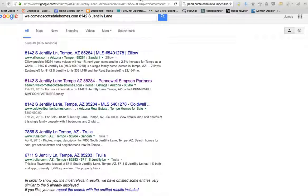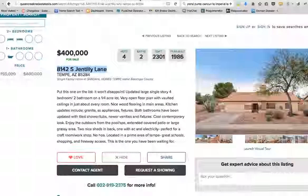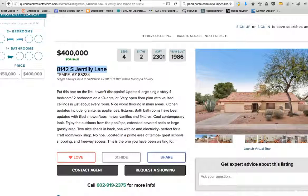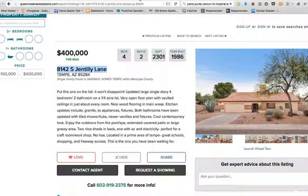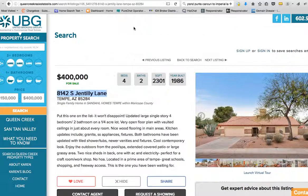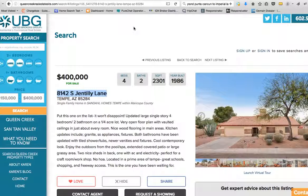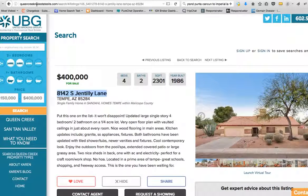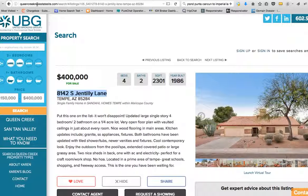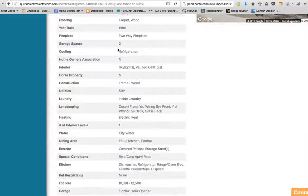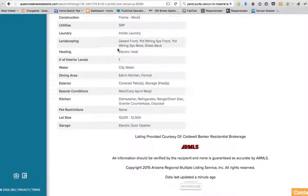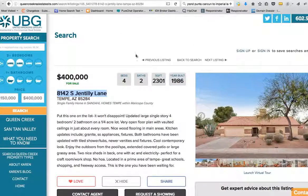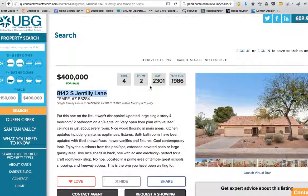Here's just a property, this was just a random property that I picked off of the Showcase IDX website. It's queencreekrealestatesite.com. Now it's a nice site, I think it's very attractive, I think it's well done. I like a lot of things about it.